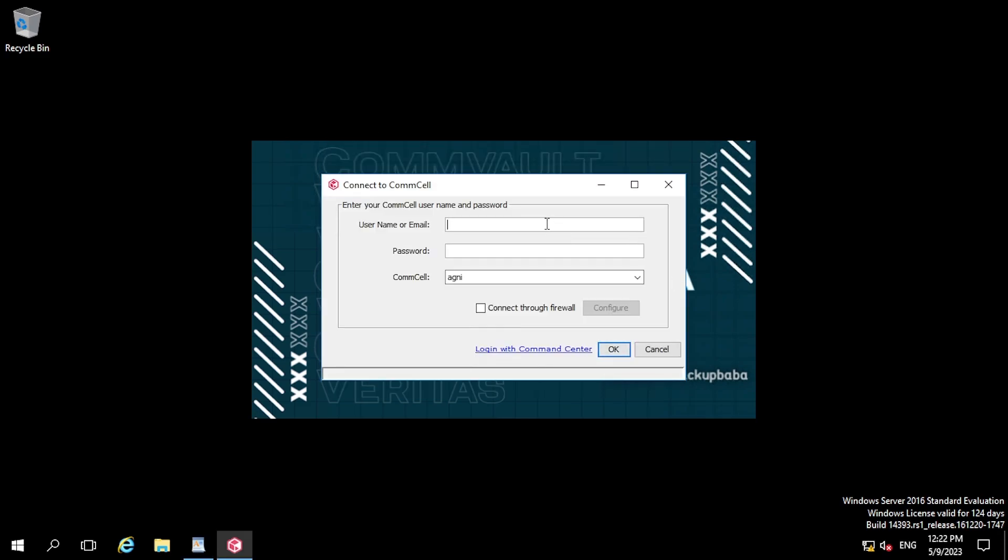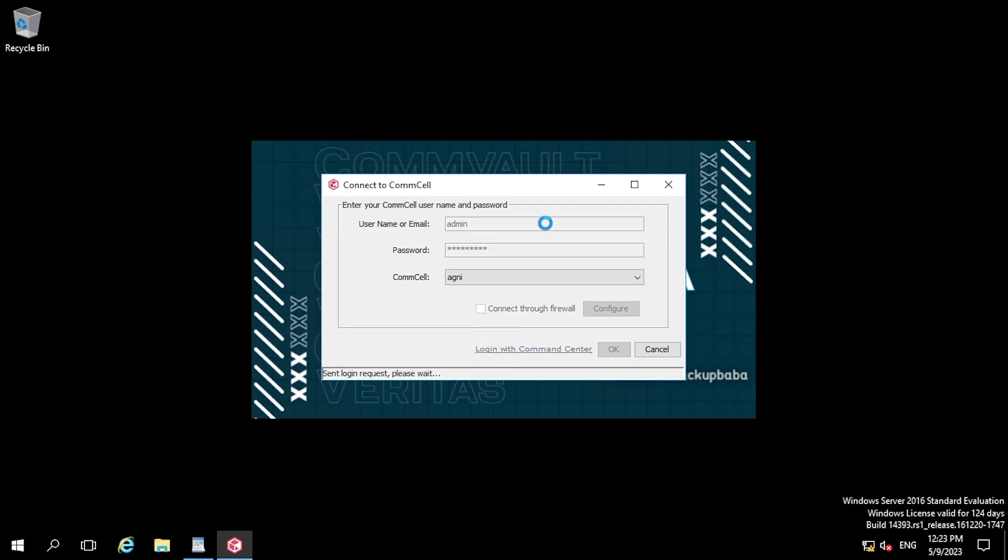So here it is asking for the credentials, so let me put the credentials. So if you guys are new to this channel, please hit the like and subscribe button.